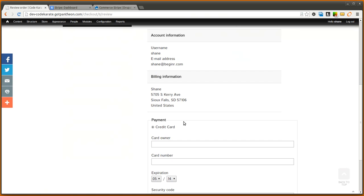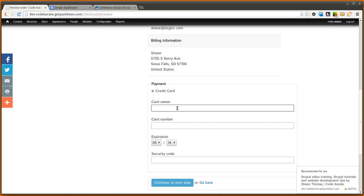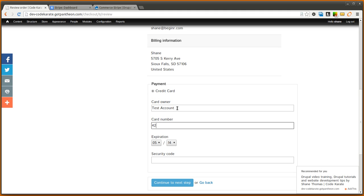Now you'll see there's a payment method called credit card that shows up on the checkout page. So I can go ahead and use a test credit card number.